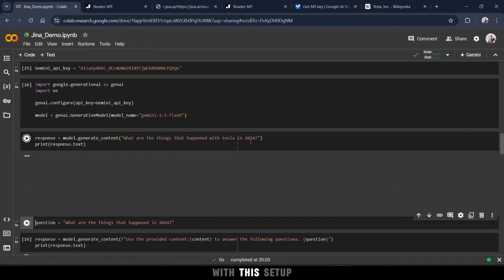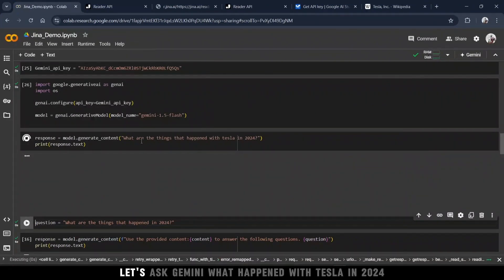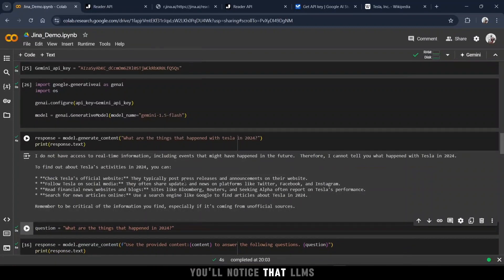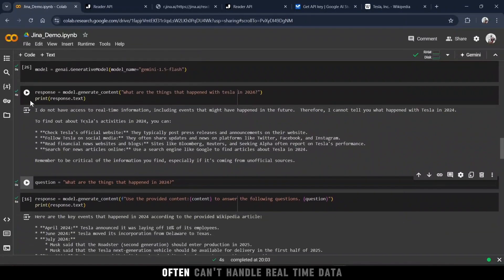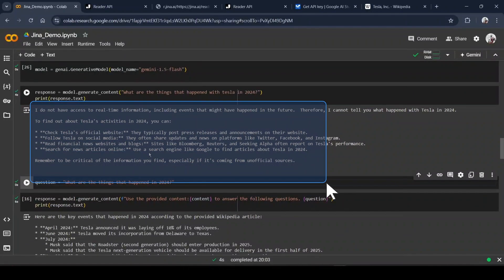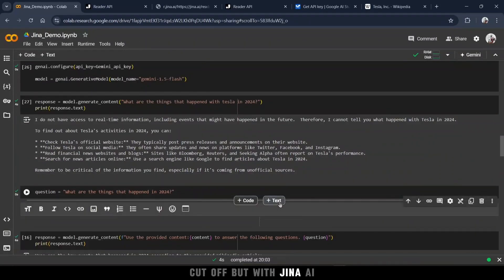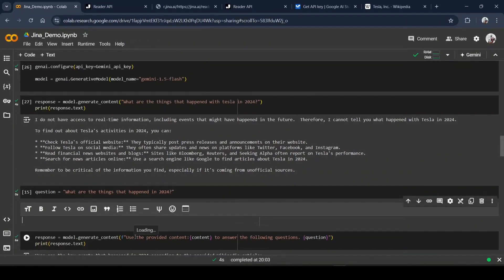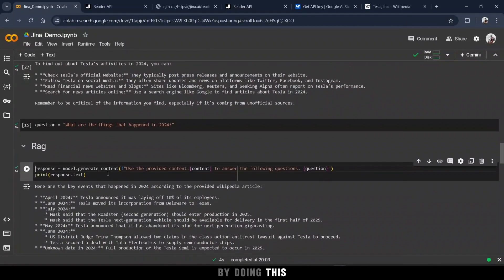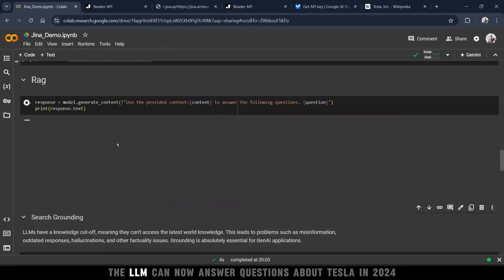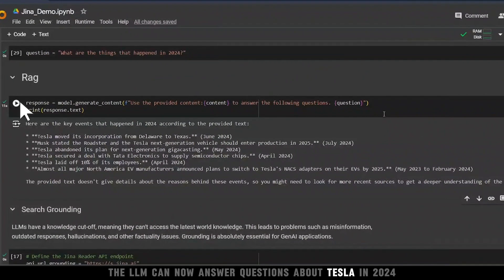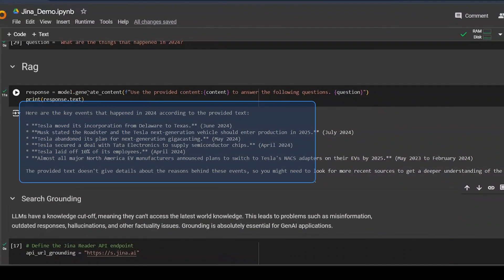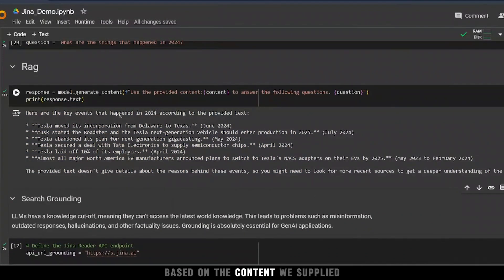With this setup, let's ask Gemini what happened with Tesla in 2024. You'll notice that LLMs often can't handle real-time data, since they have problem of knowledge cutoff. But with GINA AI, we can provide the relevant data ourselves. By doing this, the LLM can now answer questions about Tesla in 2024, based on the content we supplied.